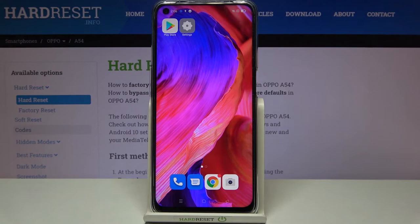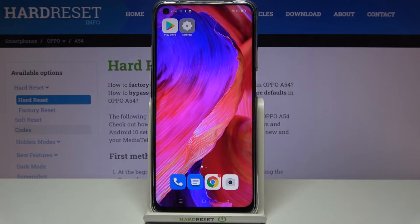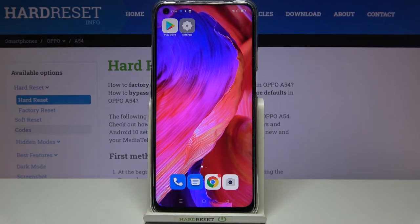Hi everyone, here we've got the Oppo A54 and let me share with you how to check the IMEI and serial number on this device. We've got two different ways to check those unique numbers: the first one is using a secret code and a dialer, and the second is using the Settings. I will show you both options.